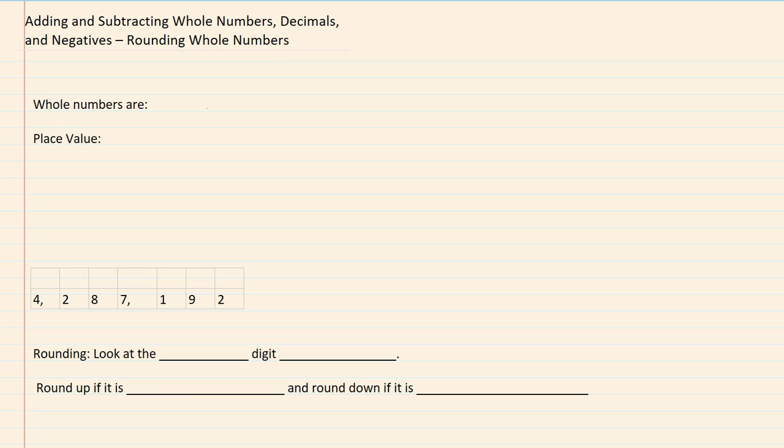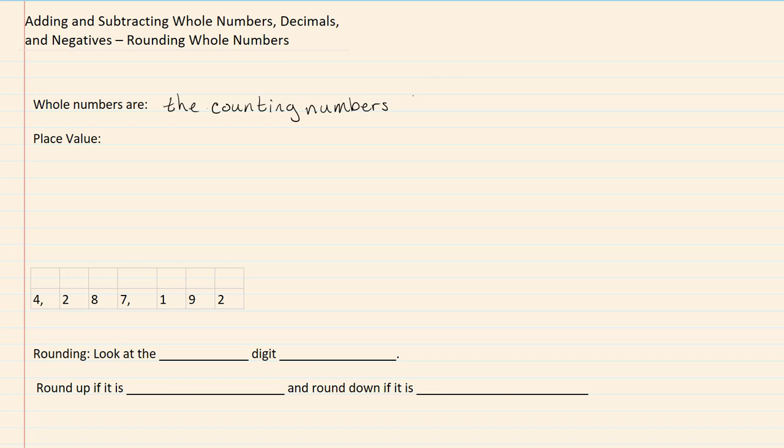Whole numbers are the counting numbers. There are numbers like 1, 2, 3, 4, and so on.